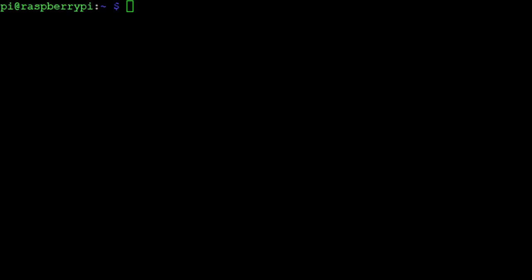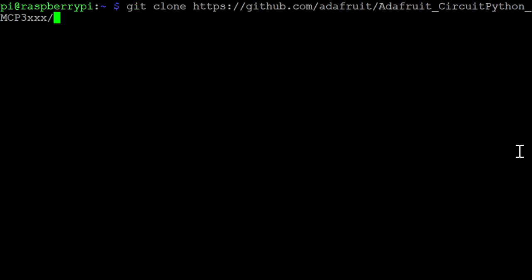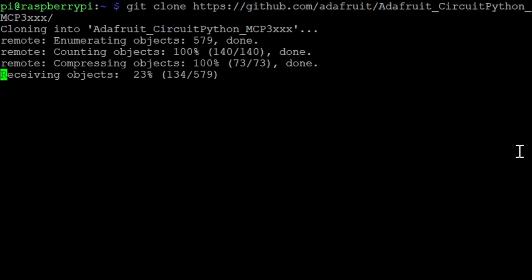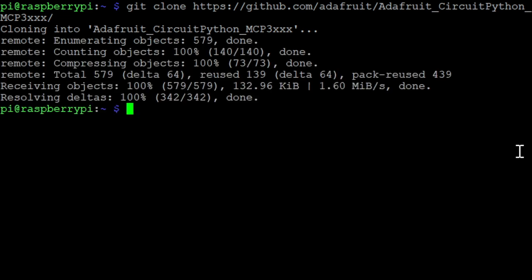I will use the CircuitPython mcp3xxx library by Adafruit to interface with the MCP3008. You will find all the commands that you need in the description below. First start by cloning the github repository onto your machine, and then open the single-ended-simple-test.py example.